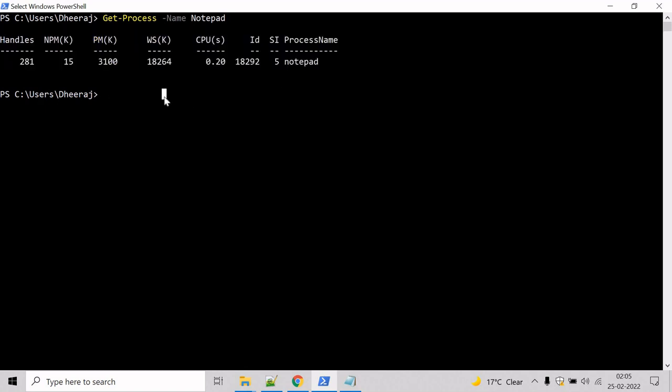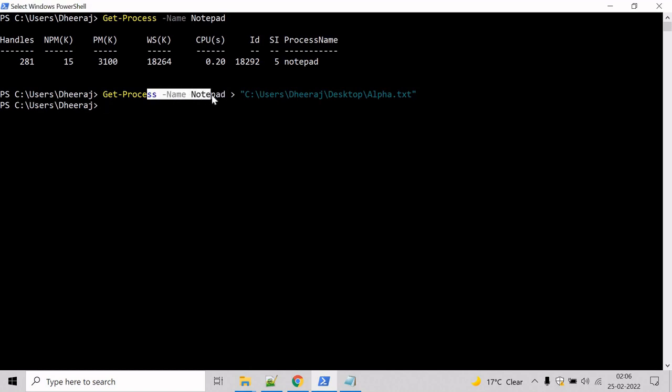Now let's try to save this in a file. For that we will take help of the redirection operator, which is greater than. Then we have to mention the file path. Let's say alpha. If the file is not present in this directory, then it will create a new file. Hit enter, and here we can see the output has been stored inside the alpha.txt file.